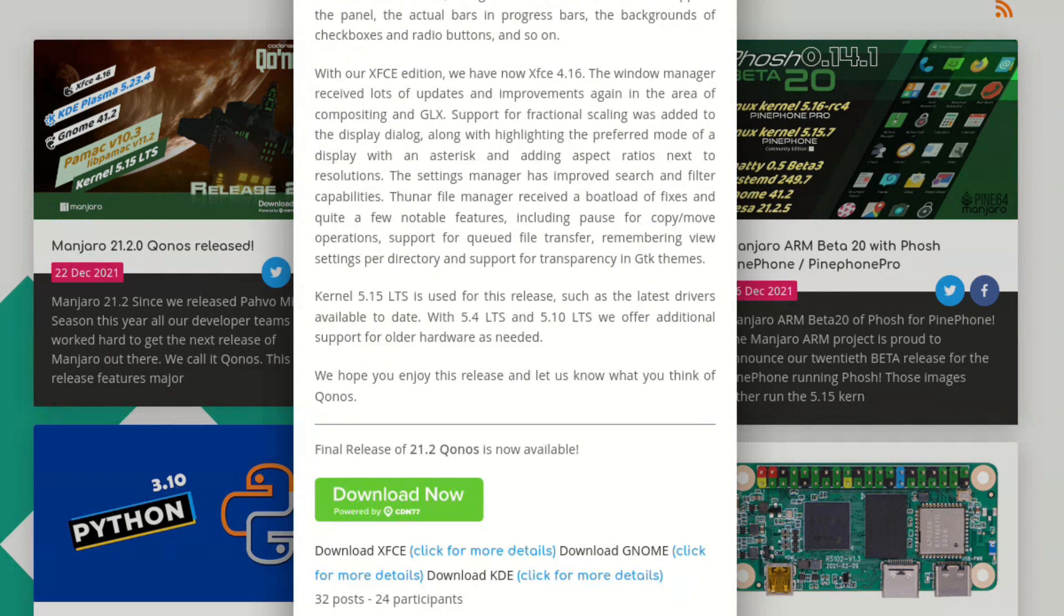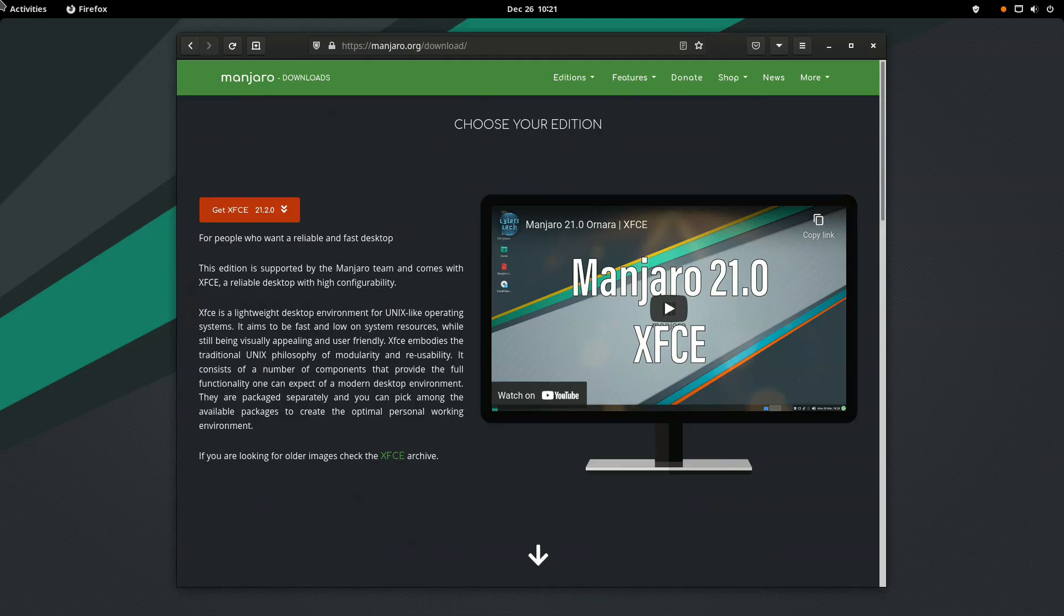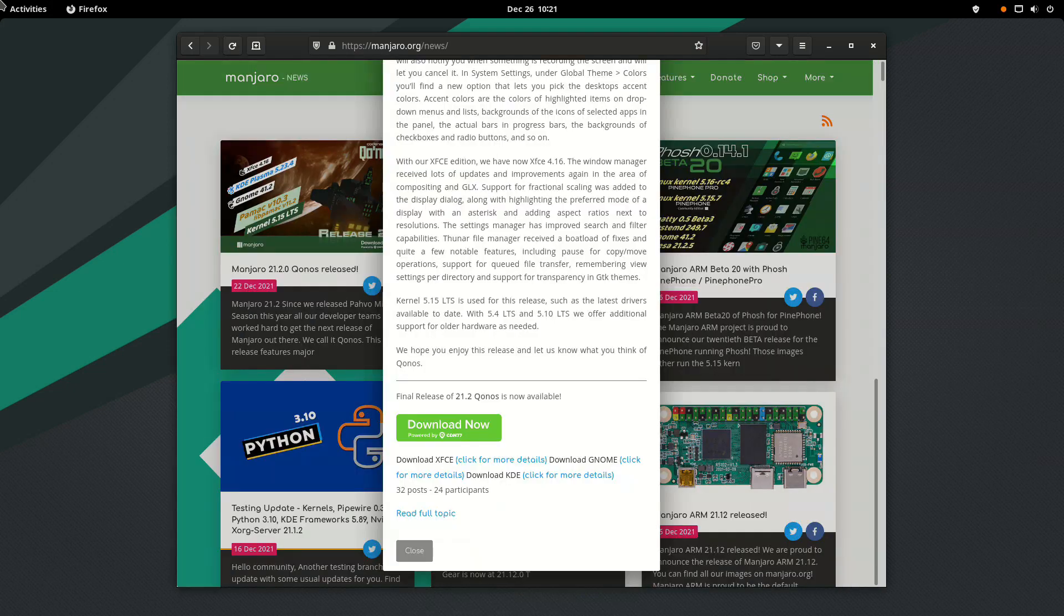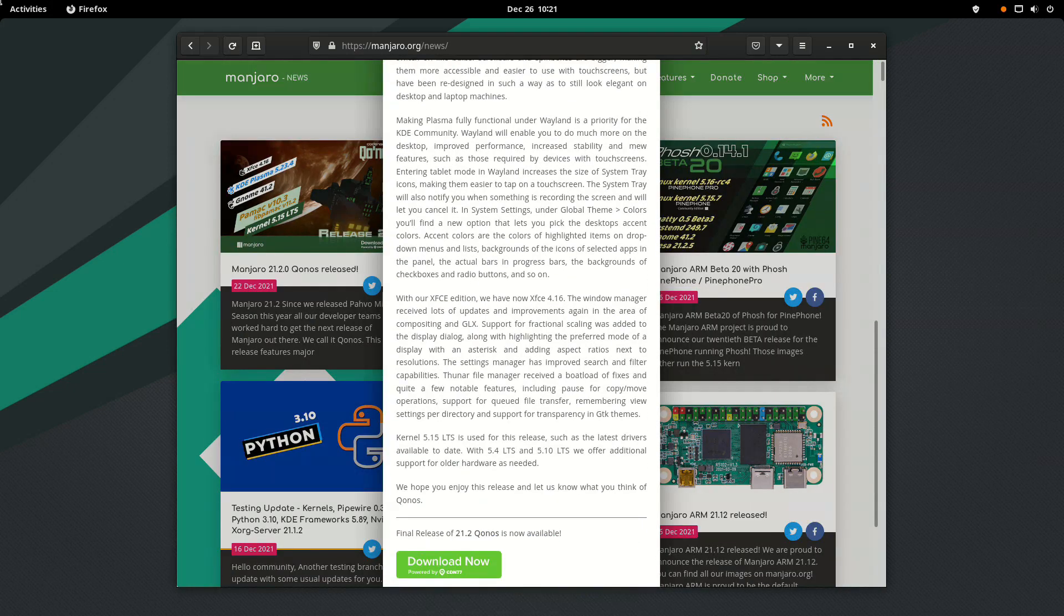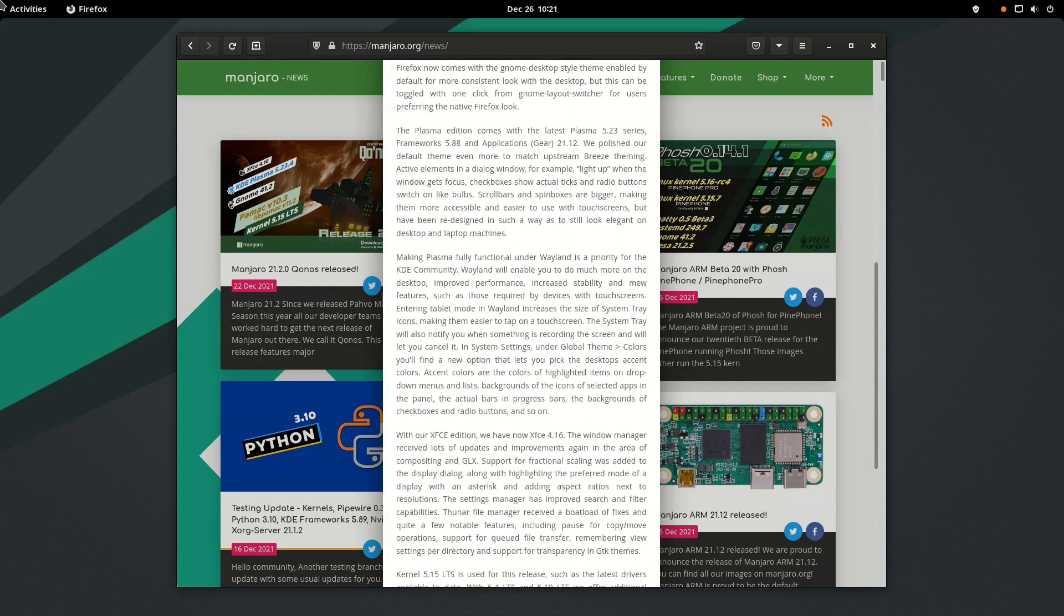With their XFCE edition, support for fractional scaling was added to the display dialog, along with highlighting the preferred mode of a display with an asterisk and adding aspect ratios next to resolutions. To find out more about the new edition, you should visit Manjaro's official news site.